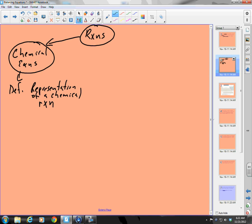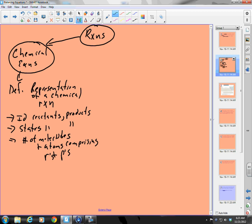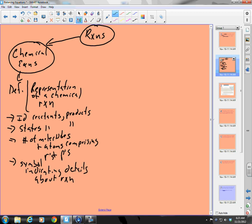A chemical equation is simply a representation of a chemical reaction. It's the way I show on paper what is happening. What is included? We identify the reactants and products, the states of reactants and products, the number of molecules and atoms comprising them, and symbols indicating details about the reaction, such as temperature.